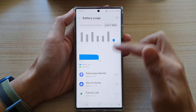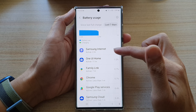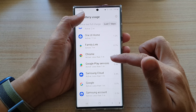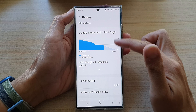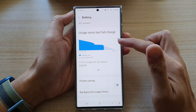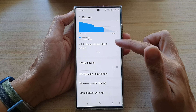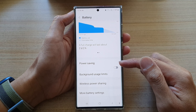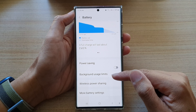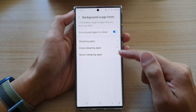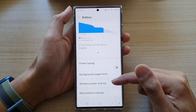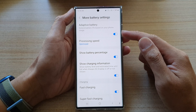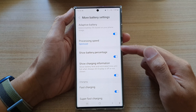Going down the list for the last seven days also shows which app has used up the battery for the last week. Below that is power saving, which you can turn on or off to save power. You can view background app usage limits and more battery settings, where you can choose how your battery is being used on the device.